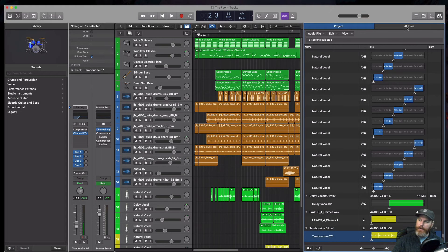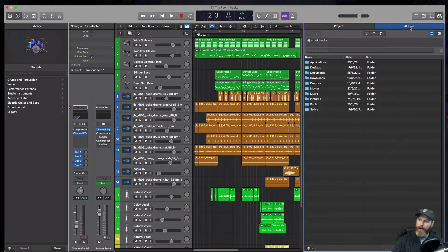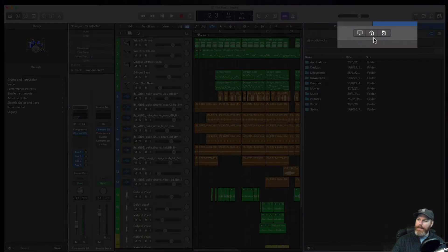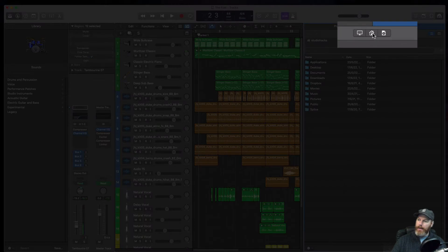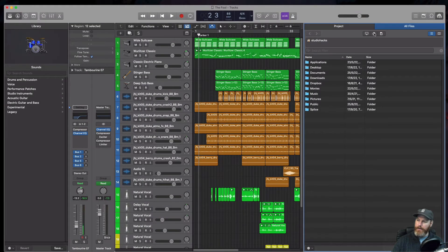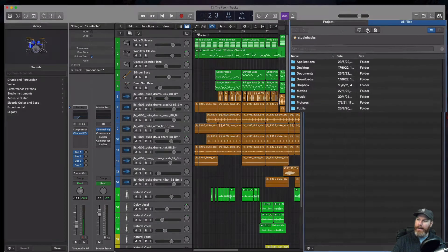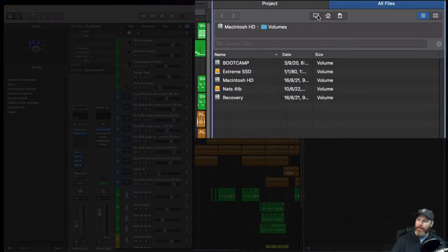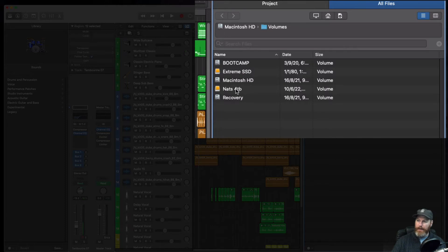We would like to look at all files and then we have these three icons right here. This is your home which is basically your user on this Mac. We've got the computer which will enable you to go in and look on external hard drives if that is where your session is.